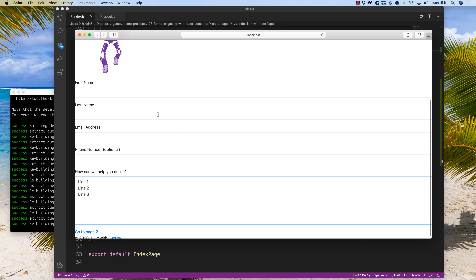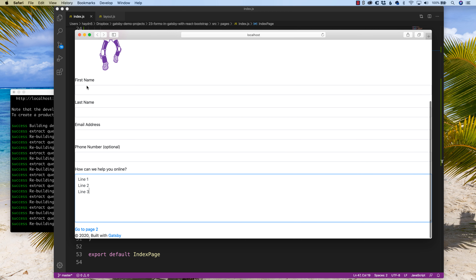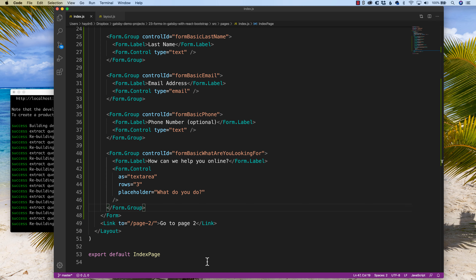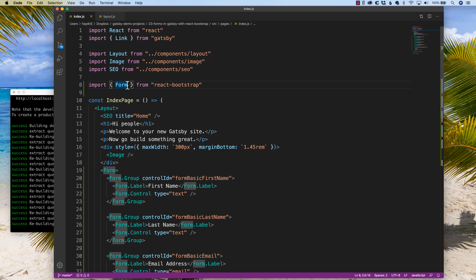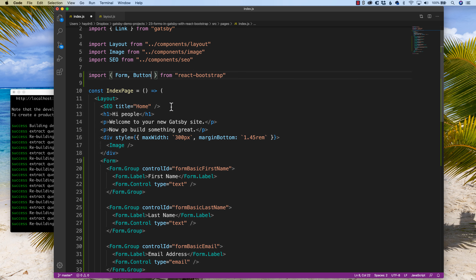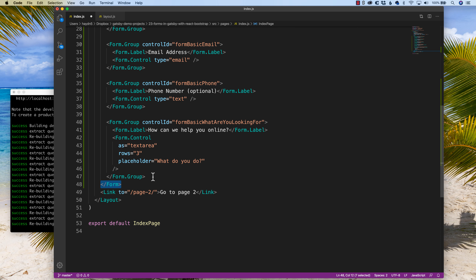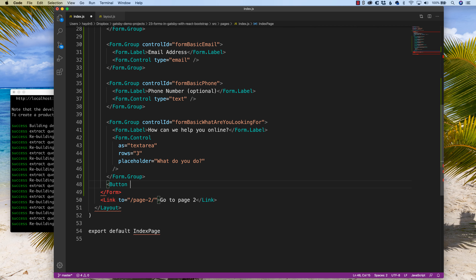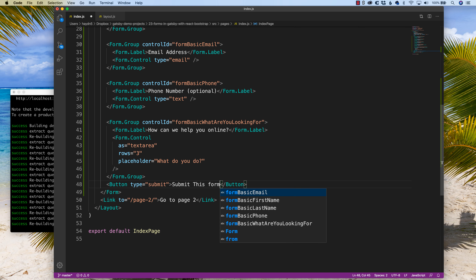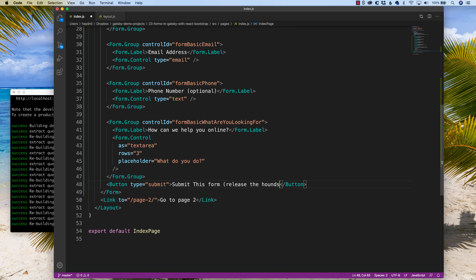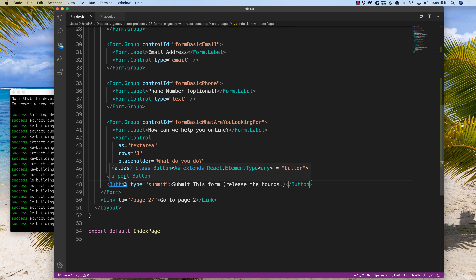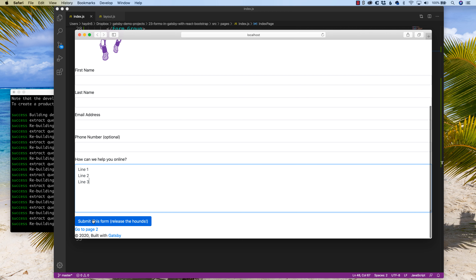We have to add a submit button because right now there's no way for a user to actually submit the information. React Bootstrap has buttons built in, so I'm going to come up to the top and add Button to the React Bootstrap import. Down below, keeping within the form, I'm going to say Button with type='submit' and label it 'Submit this form — release the hounds.' If I save it, we have a nice big blue button, rollover works — we're off to the races.